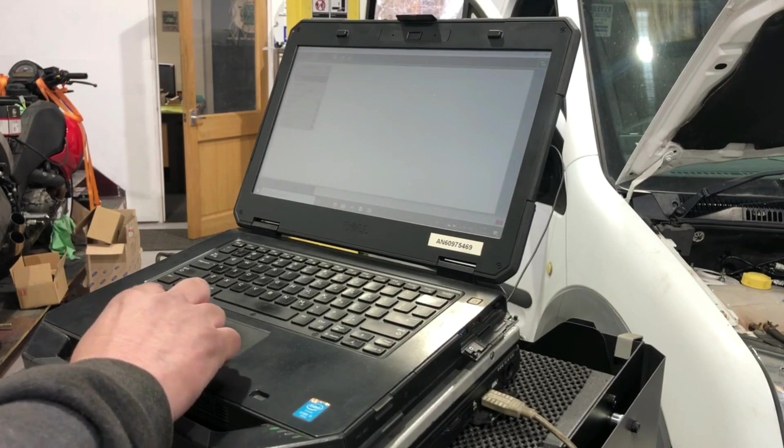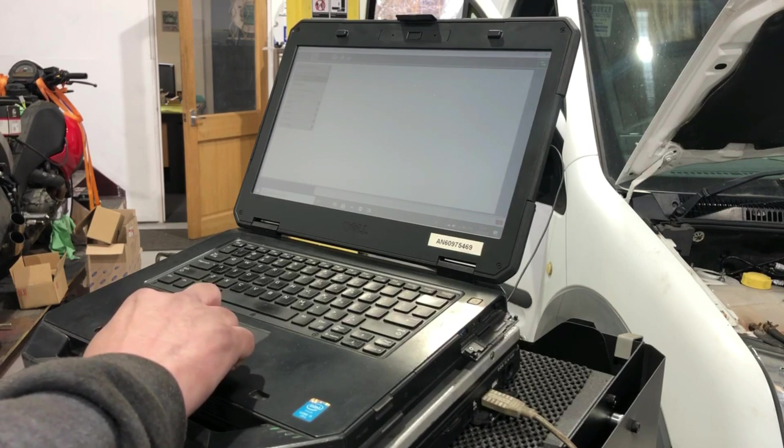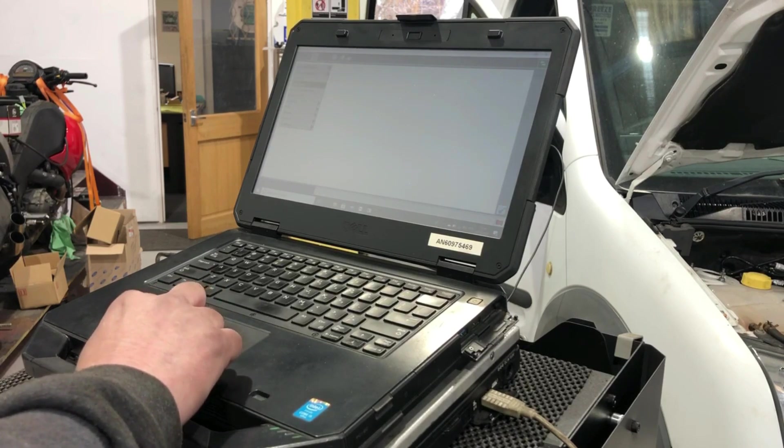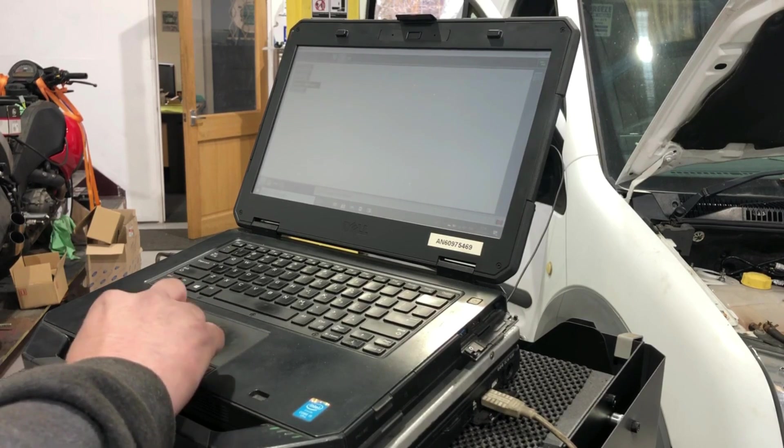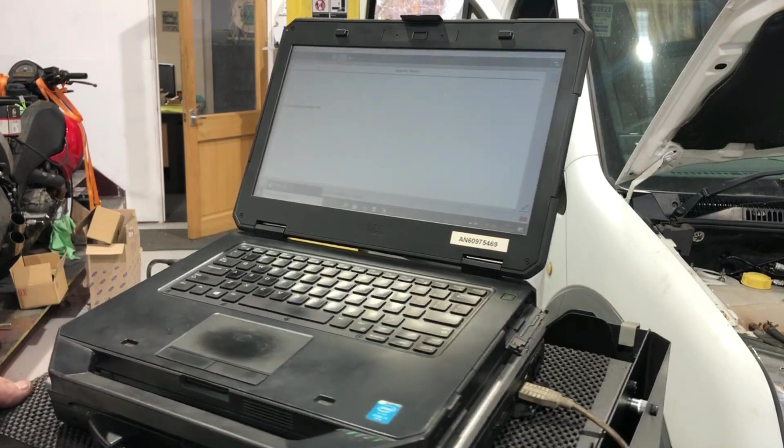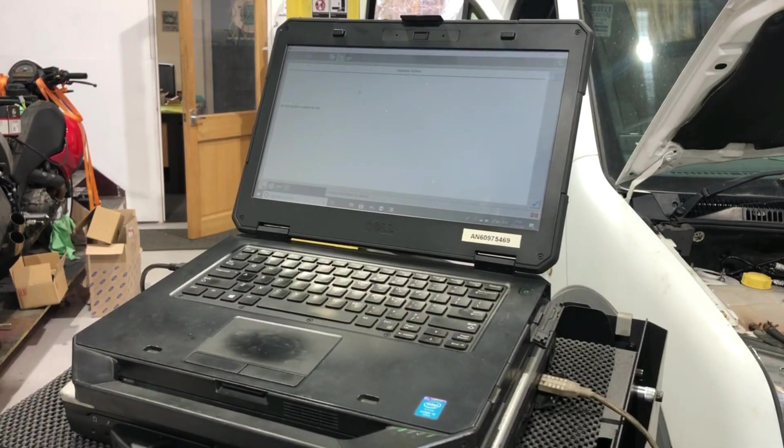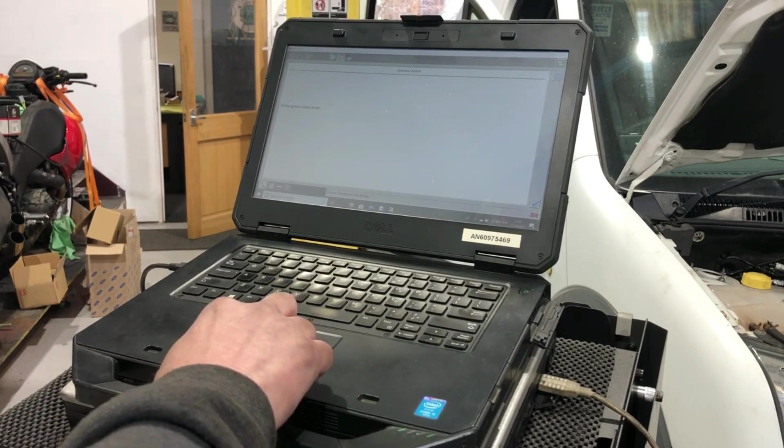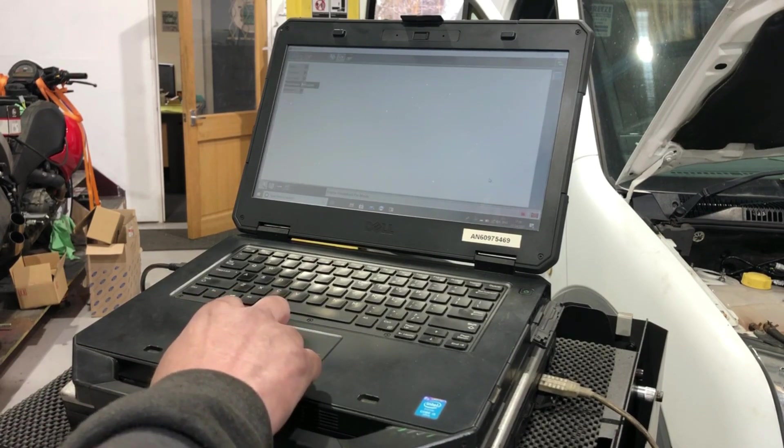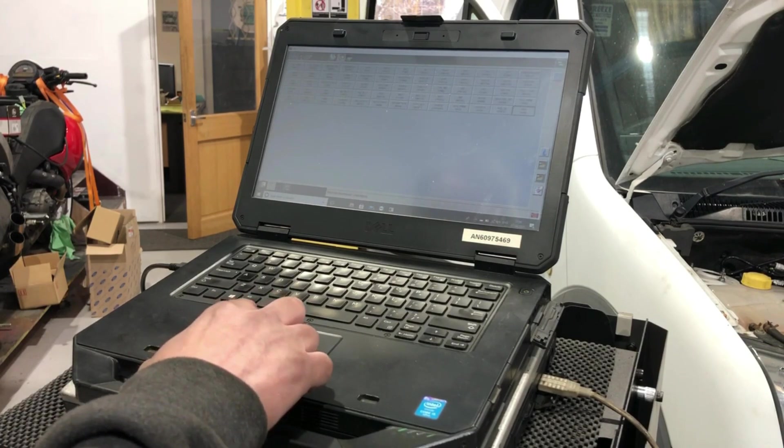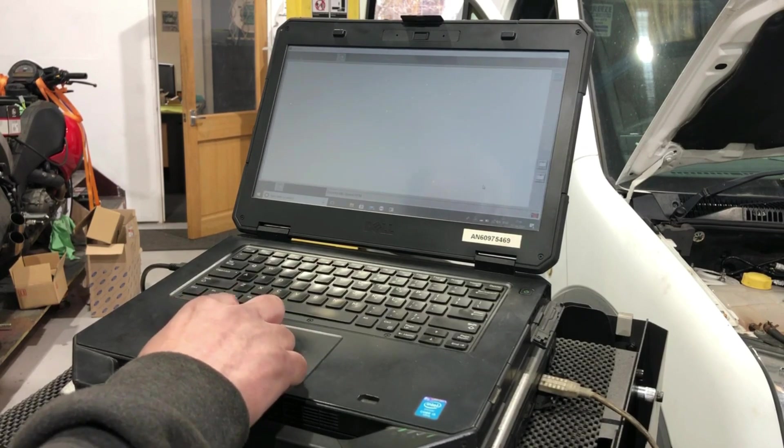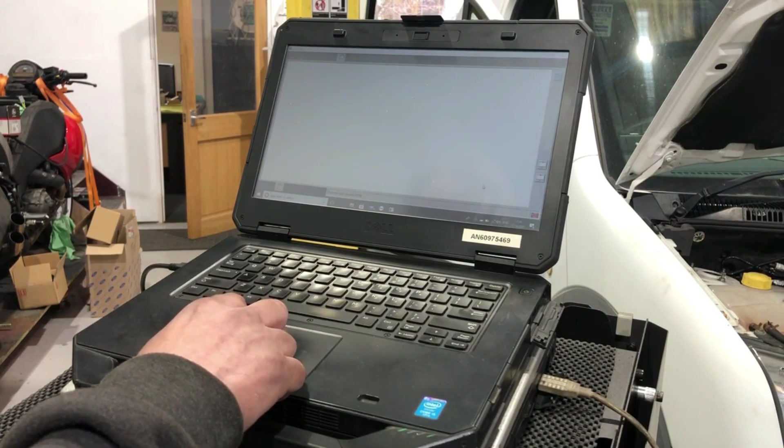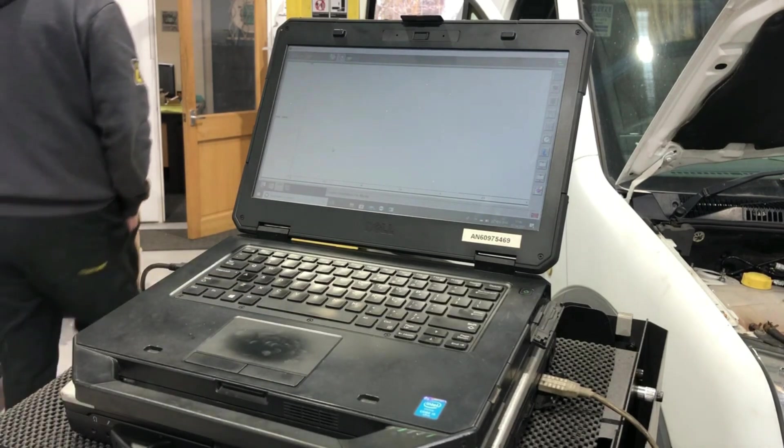I'll just prove that we've now got engine speed. Going to data logger, RPM. Start it up.